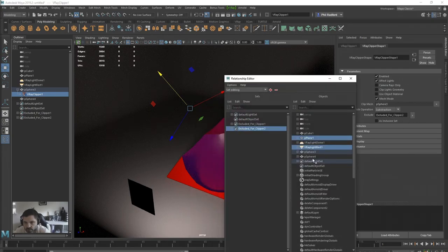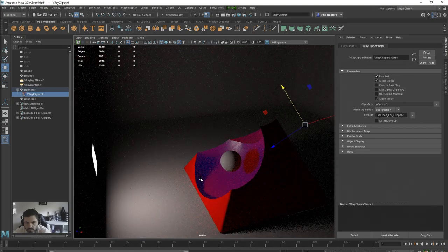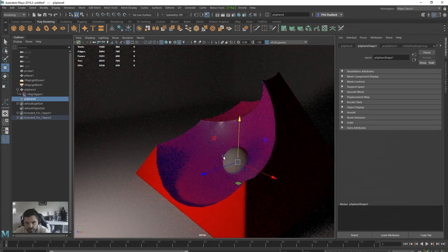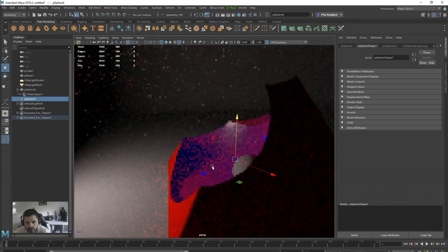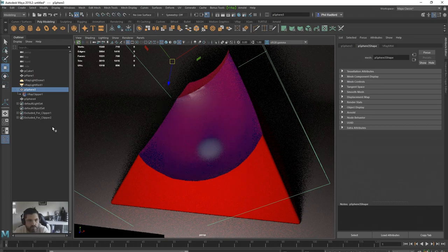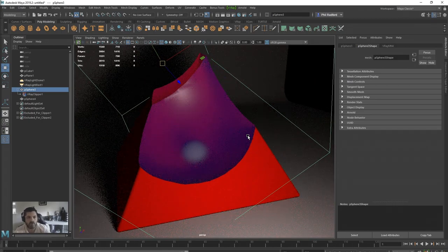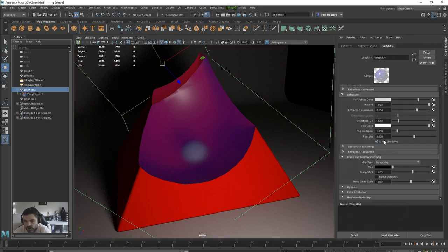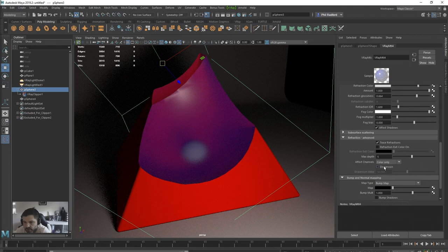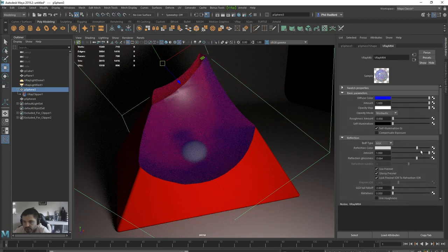I can pull down the glossiness and increase the refraction to get something interesting. If we add a new sphere inside the clipper and remove it from the exclude set, we can start to see the refractive blur on the material. Going back to the material, we can also add dispersion — chromatic dispersion — to get that nice realistic glass effect. It opens a lot of doors.